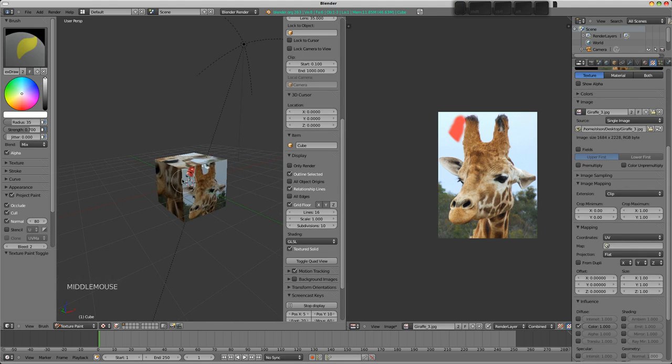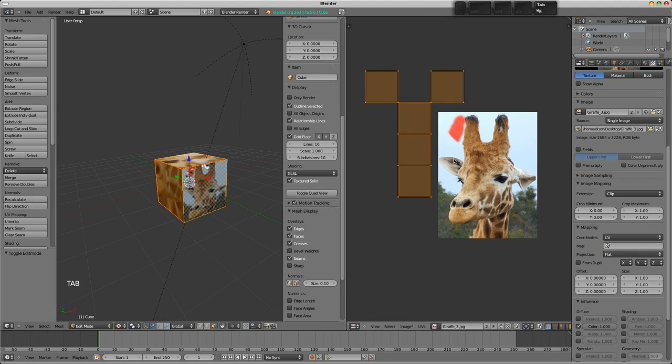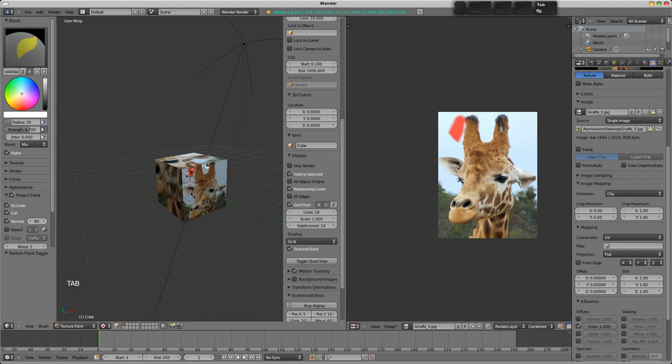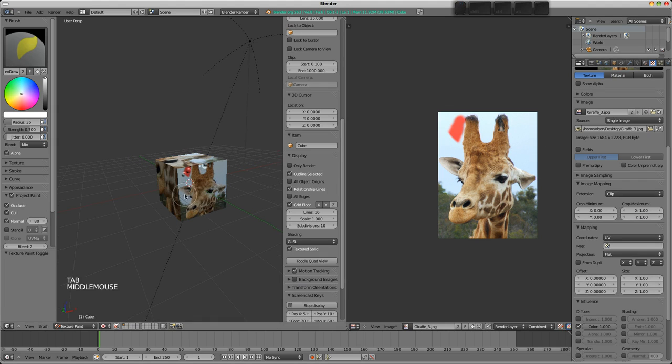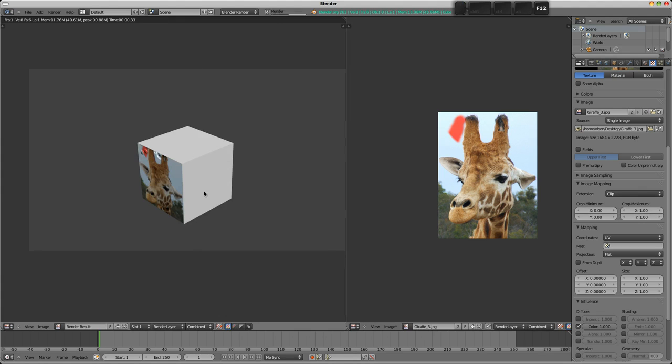So it won't use, for example, the size and the offset values here. But what we should see, when we render this, is that this face contains the giraffe guy. And the rest of it, because the UVs are off the map, and this is set to clip, fingers crossed, this shows us just the giraffe guy on this one face. Alright, so I had the wrong face, but there you see how that is working.